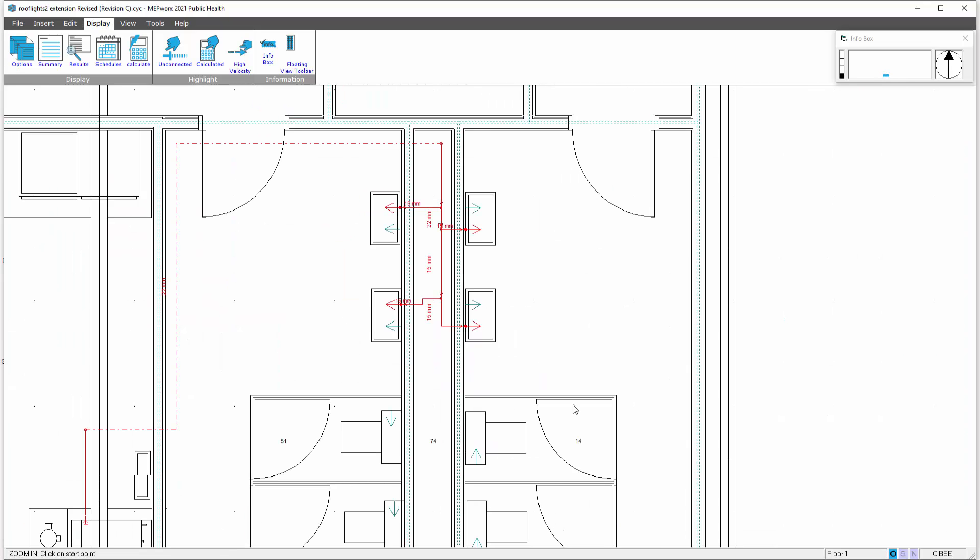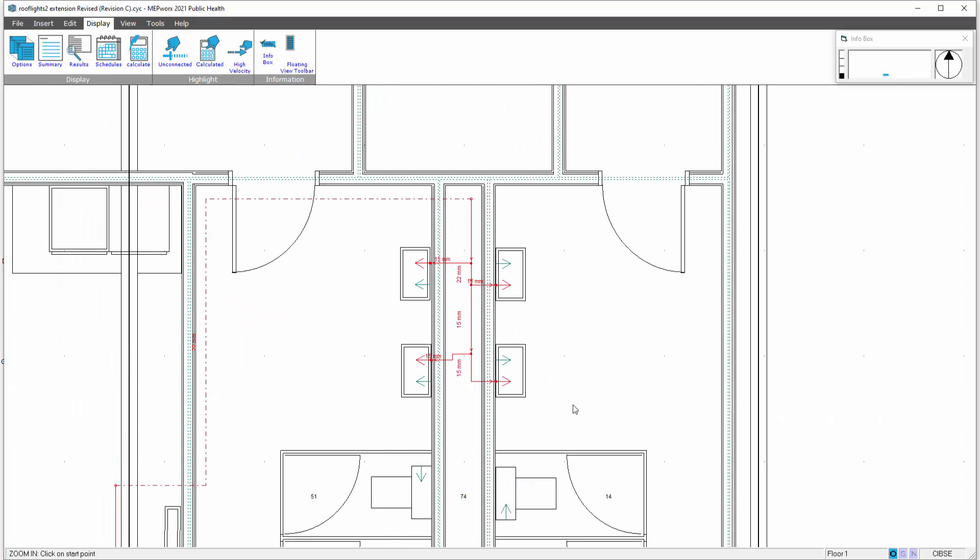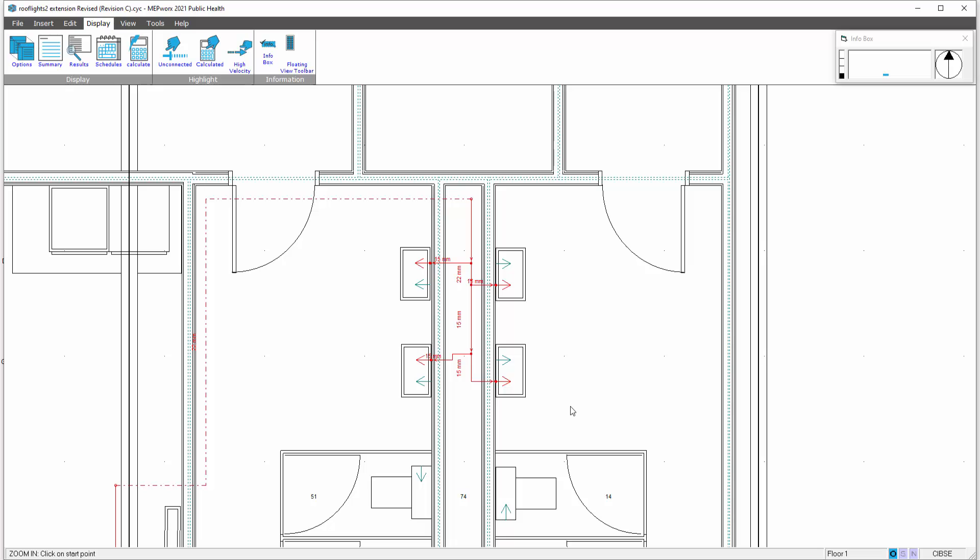What we need to do now is put what we call a circulating tap off point in. This is the point at which we're tapping off to keep our dead legs to a minimum.